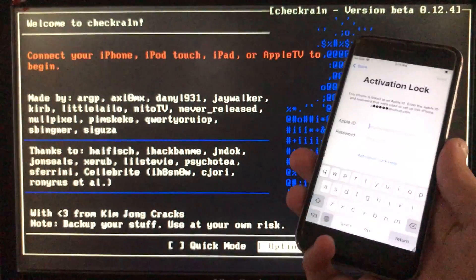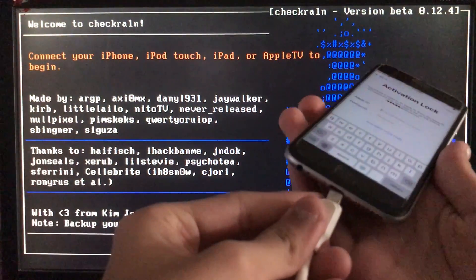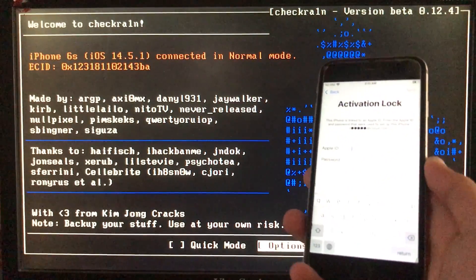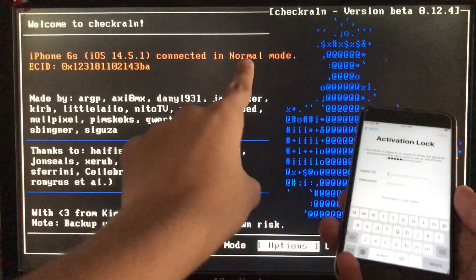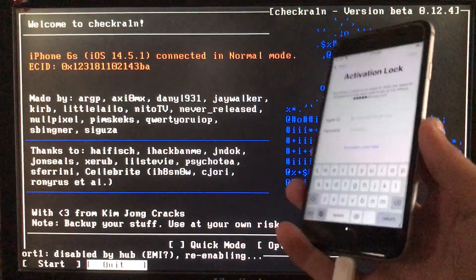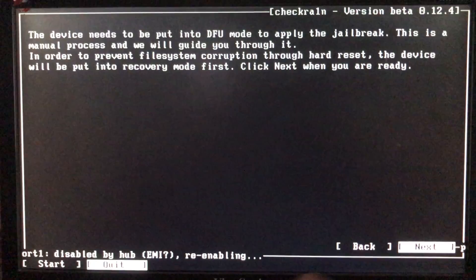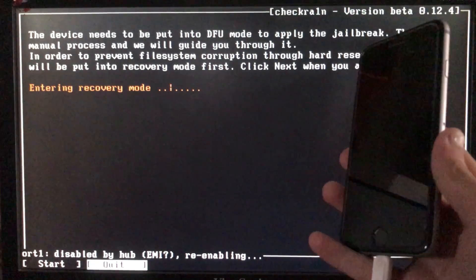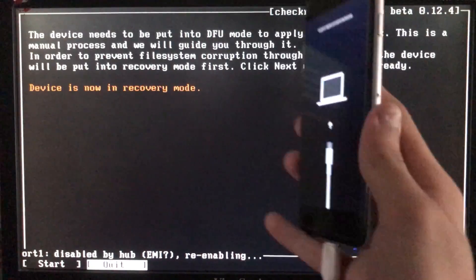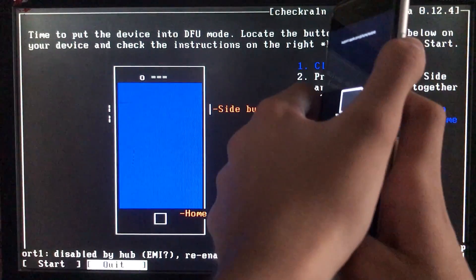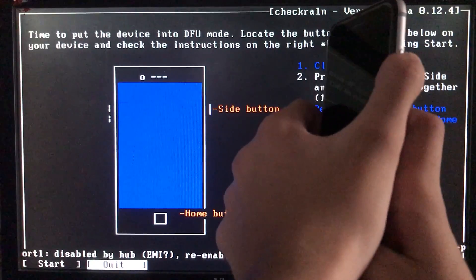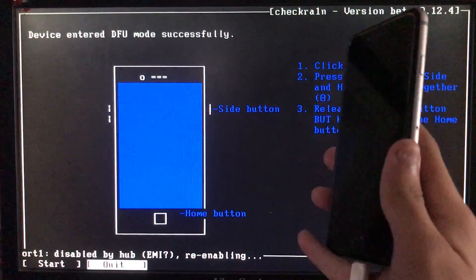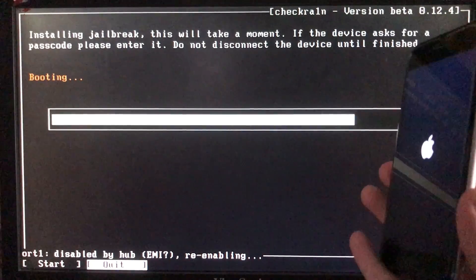Now we are in checkra1n and I'm going to connect my iPhone to the PC. You can see iPhone 6s iOS 14.5.1 is connected. I click start to begin, then next. My iPhone is entering into recovery mode and now it is in recovery mode. When we click start it instructs us to put the phone into DFU mode according to our device. Now it is booting — let's wait.